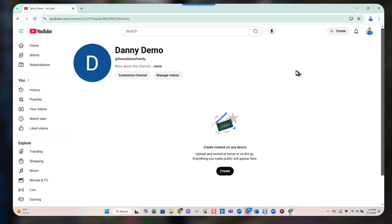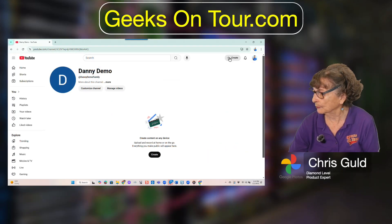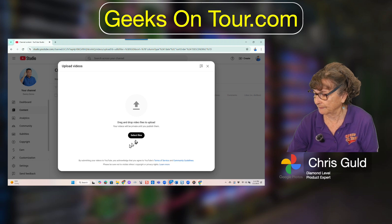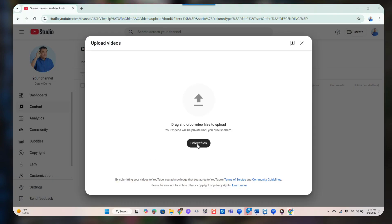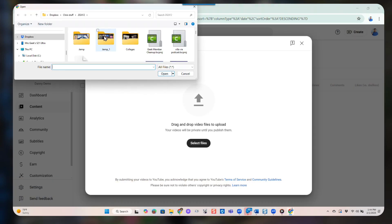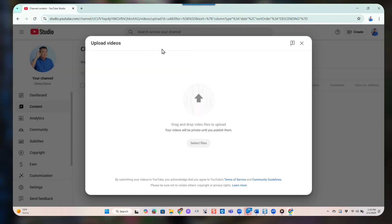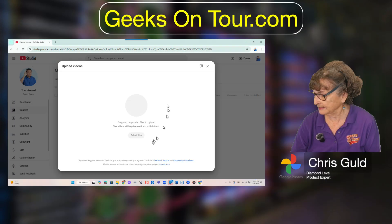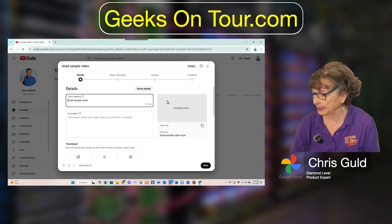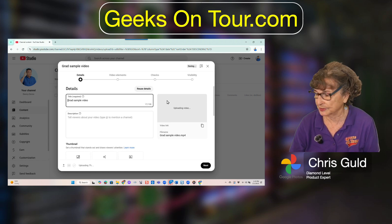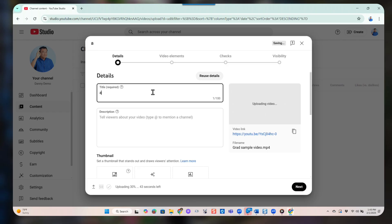Now we go back to upload a video. Click Create and Upload, and you have to find the file. Select Files — you need to know what folder it's in. There is the video of his daughter at graduation, and it is uploading. Depending on how long your video is, this takes a little while.